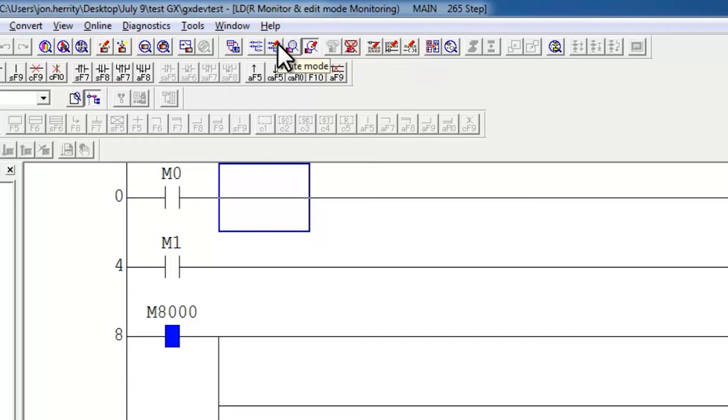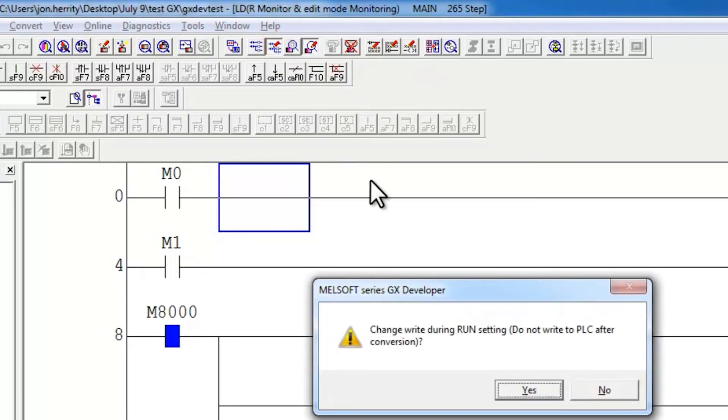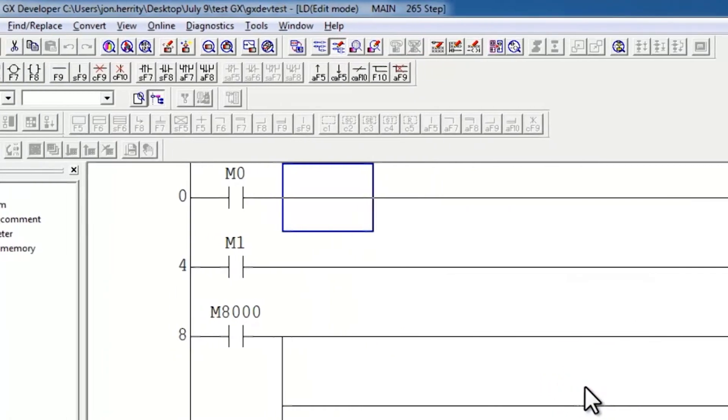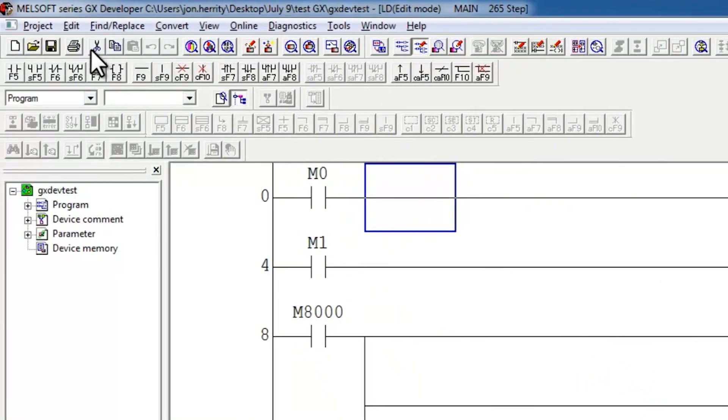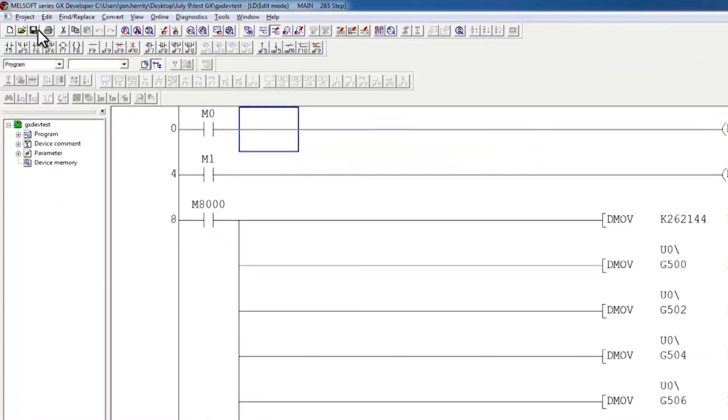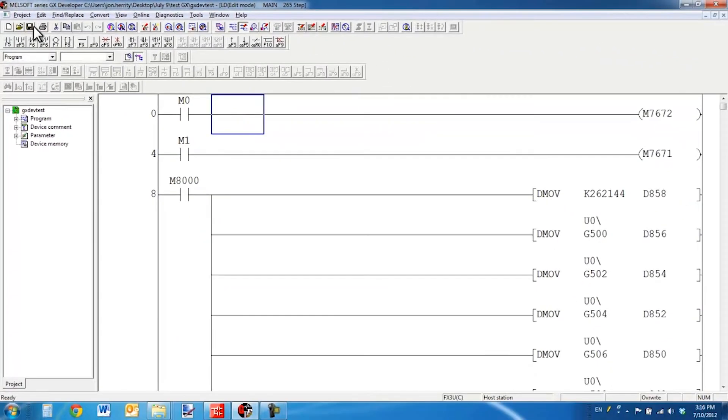I would need to, before saving the project and closing the software, change back to write mode, say yes, and then save the project. This then would avoid this issue.